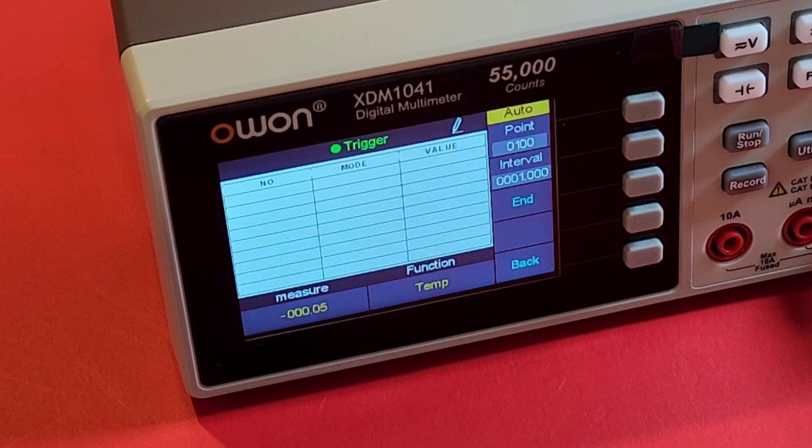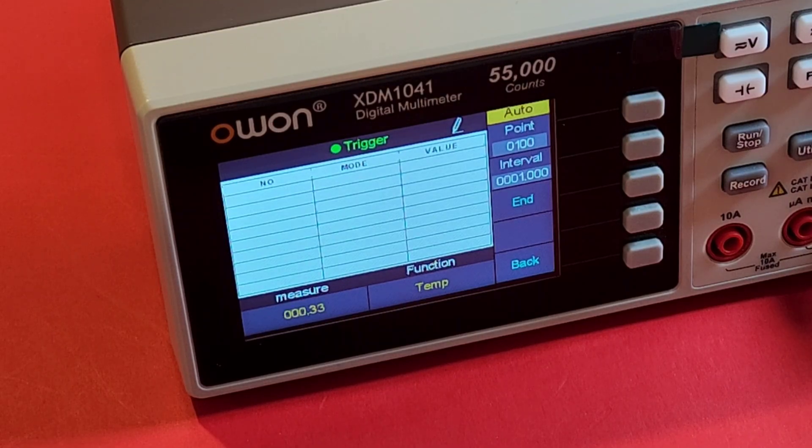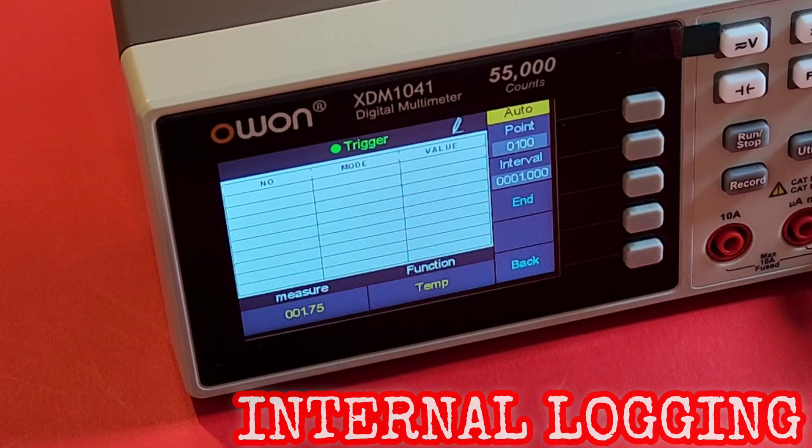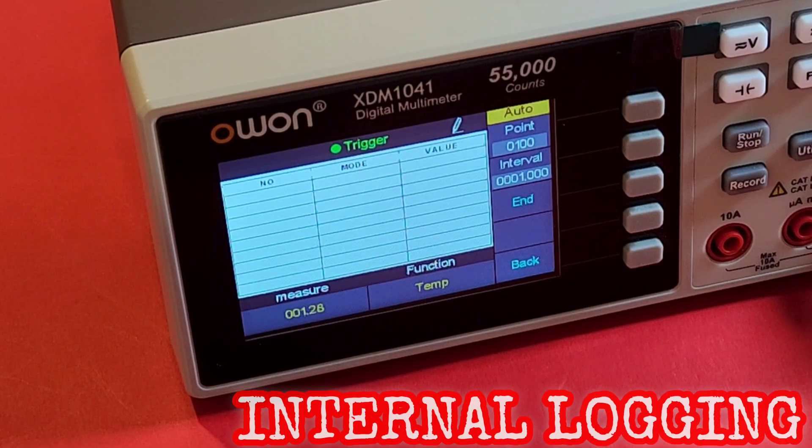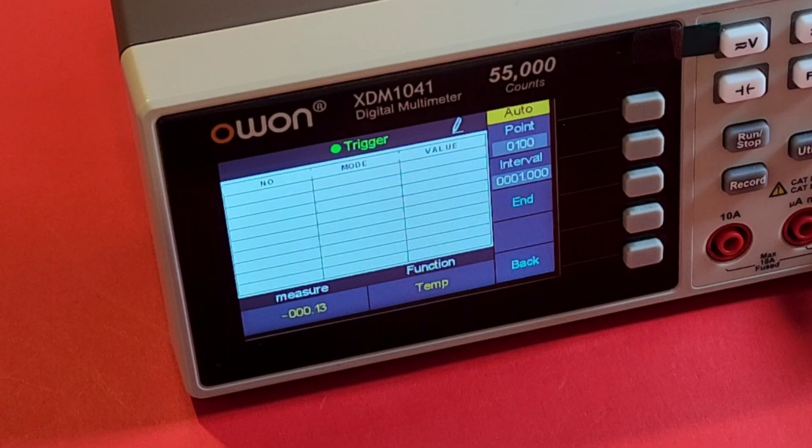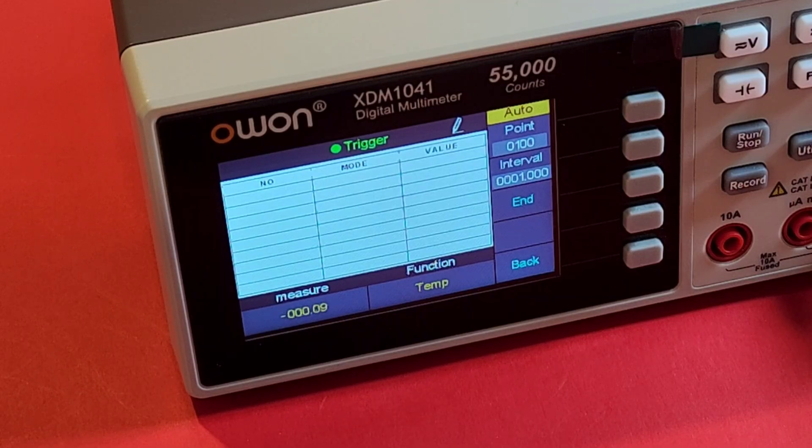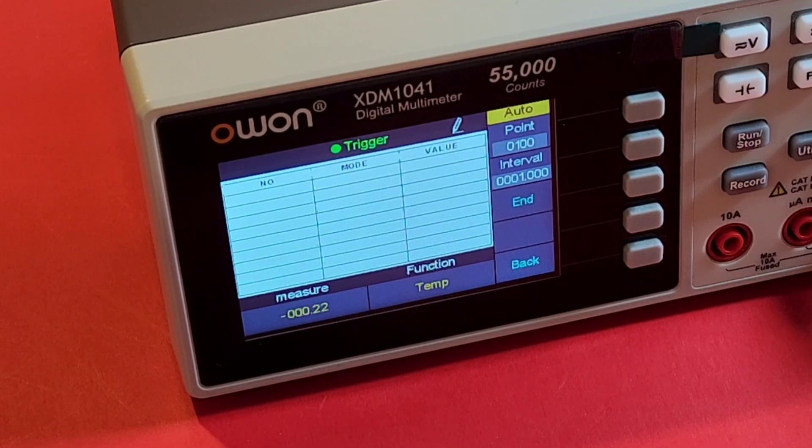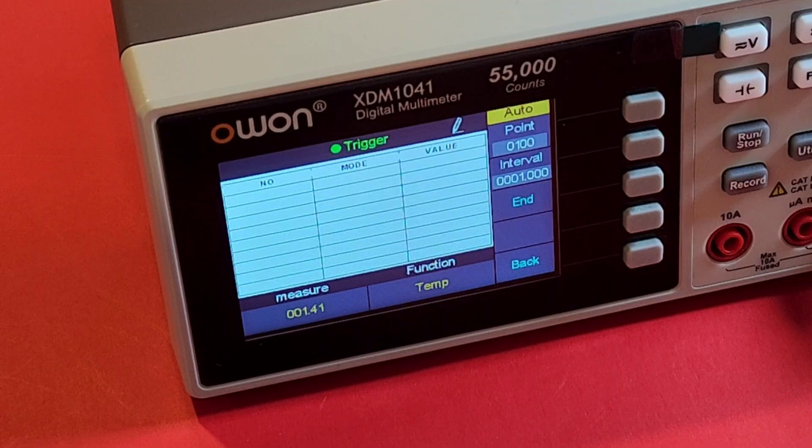Another nice feature with the Owon, just like the 2041, the 1041 also supports data recording. Good stuff. Up to 1000 points is the maximum number of recorded points that you can have, and it's in manual or auto mode as well. Even though you're getting a smaller meter, at least they're not taking away your data logging, and you can export your data to the software.